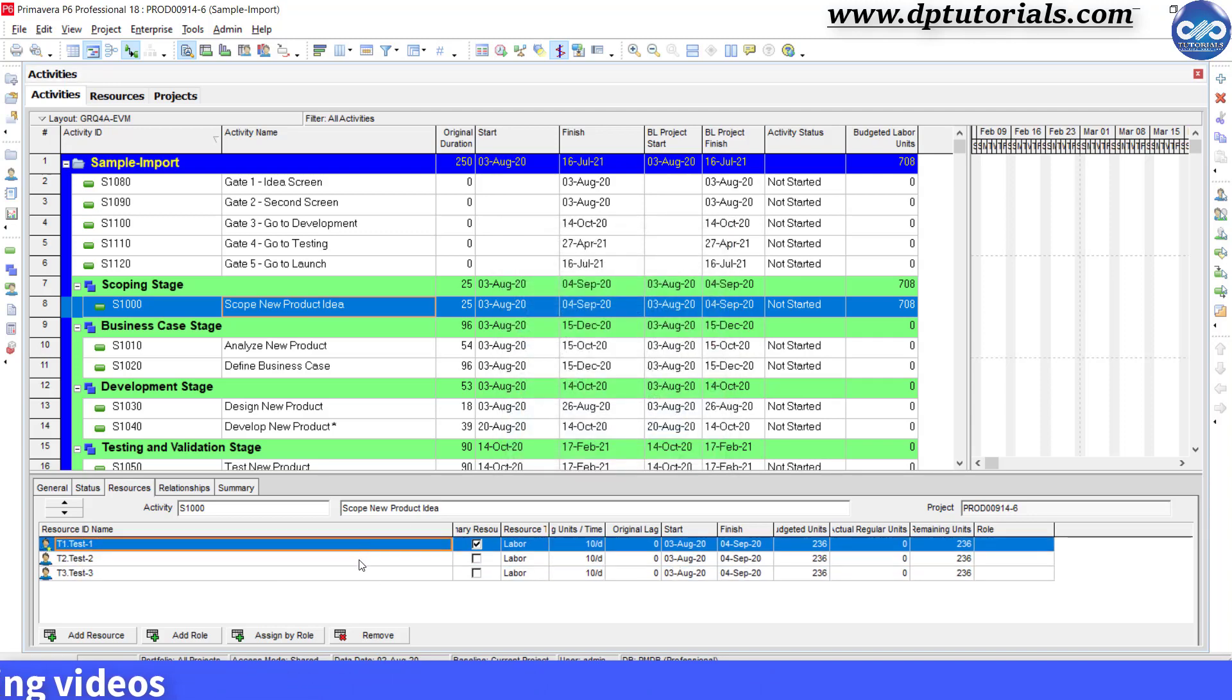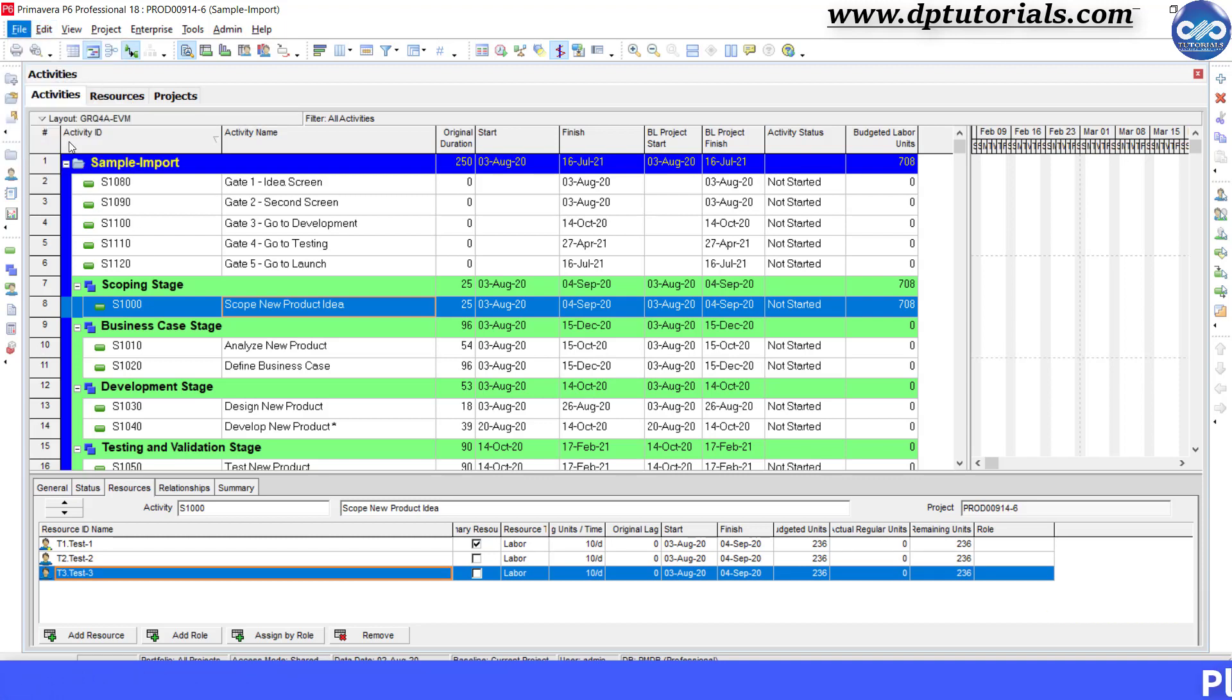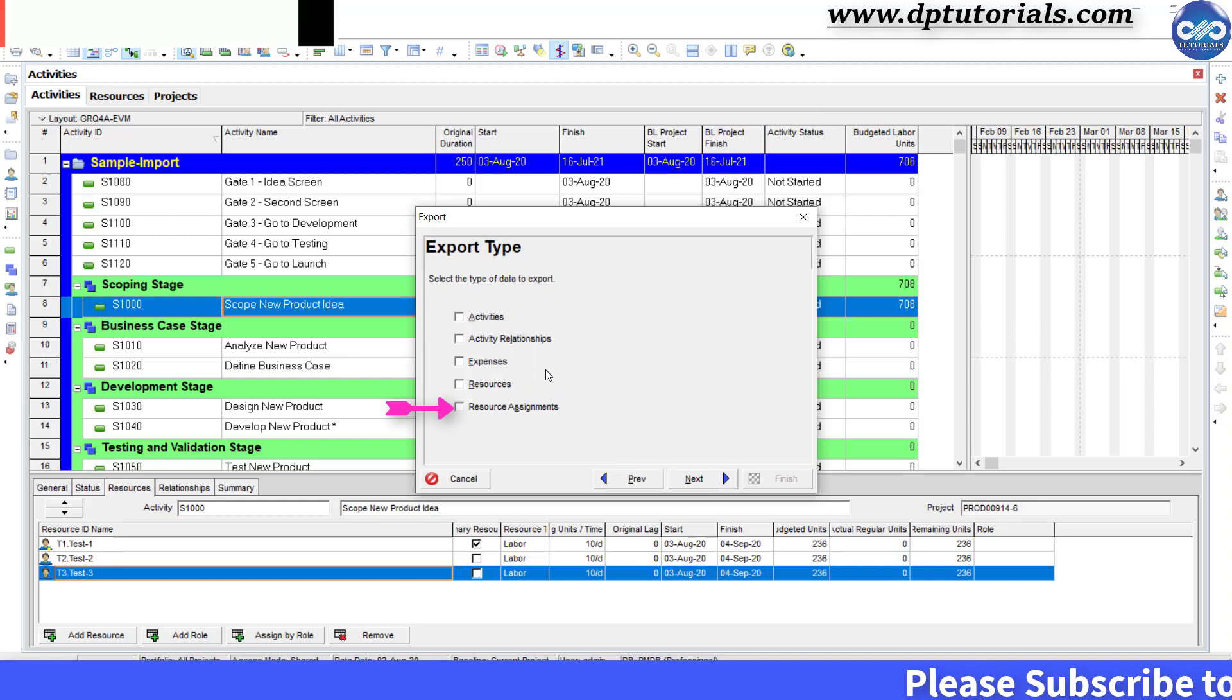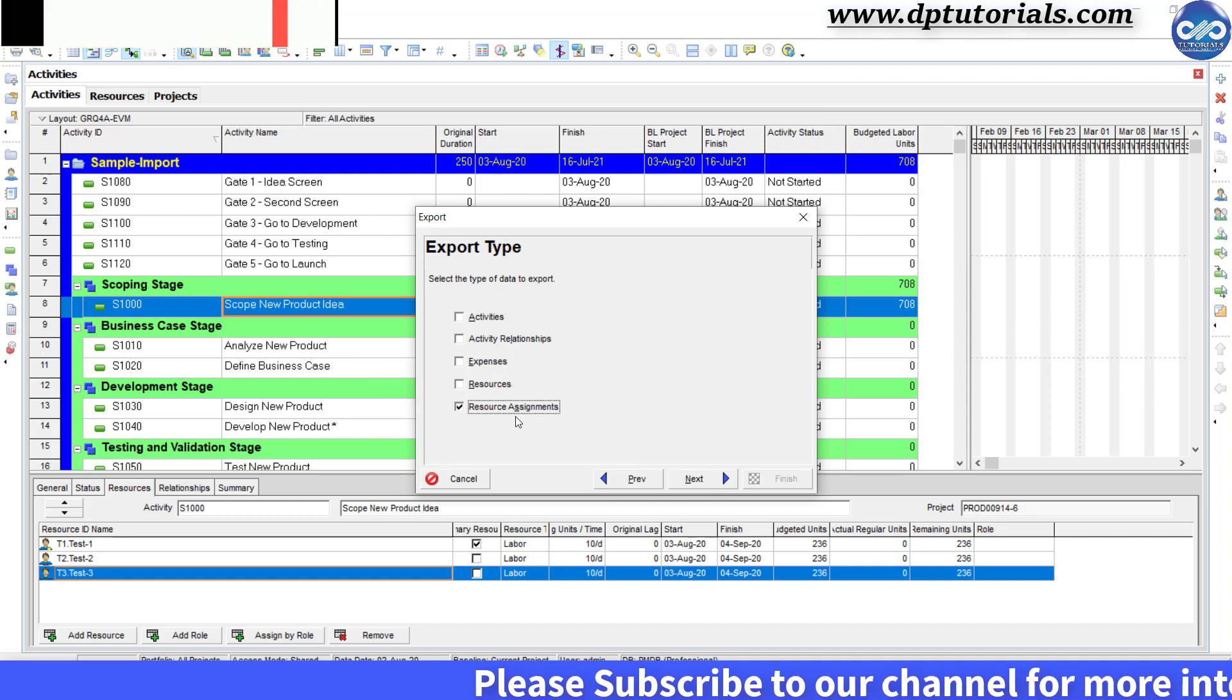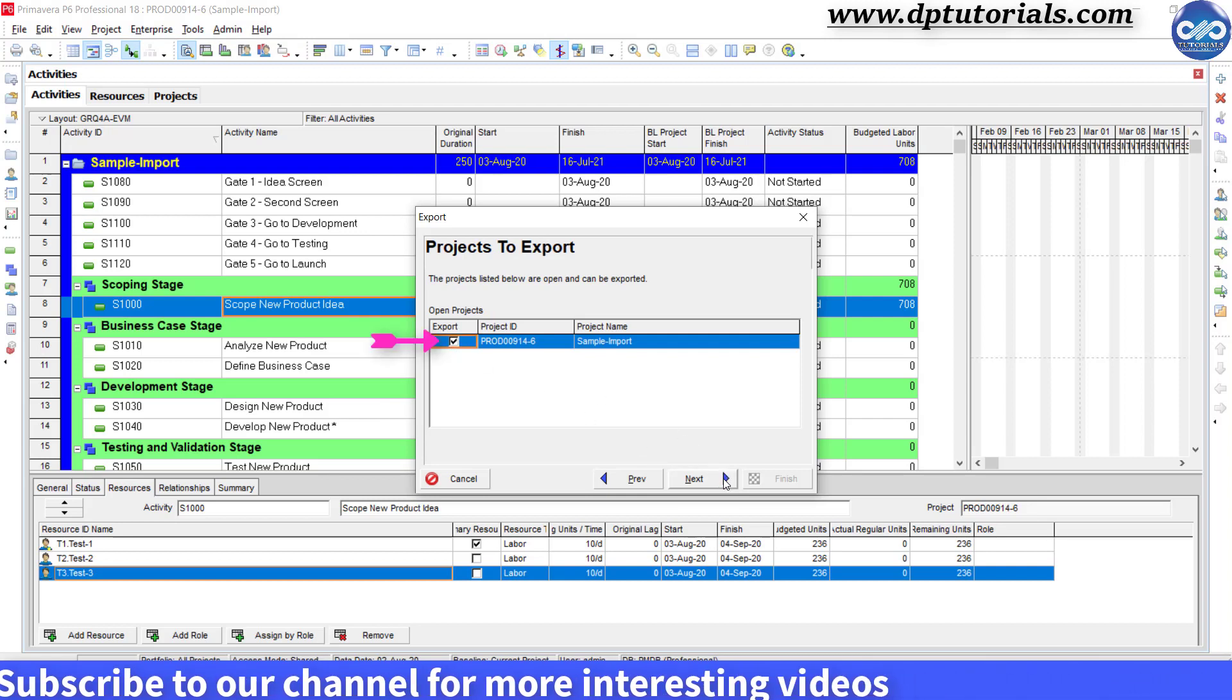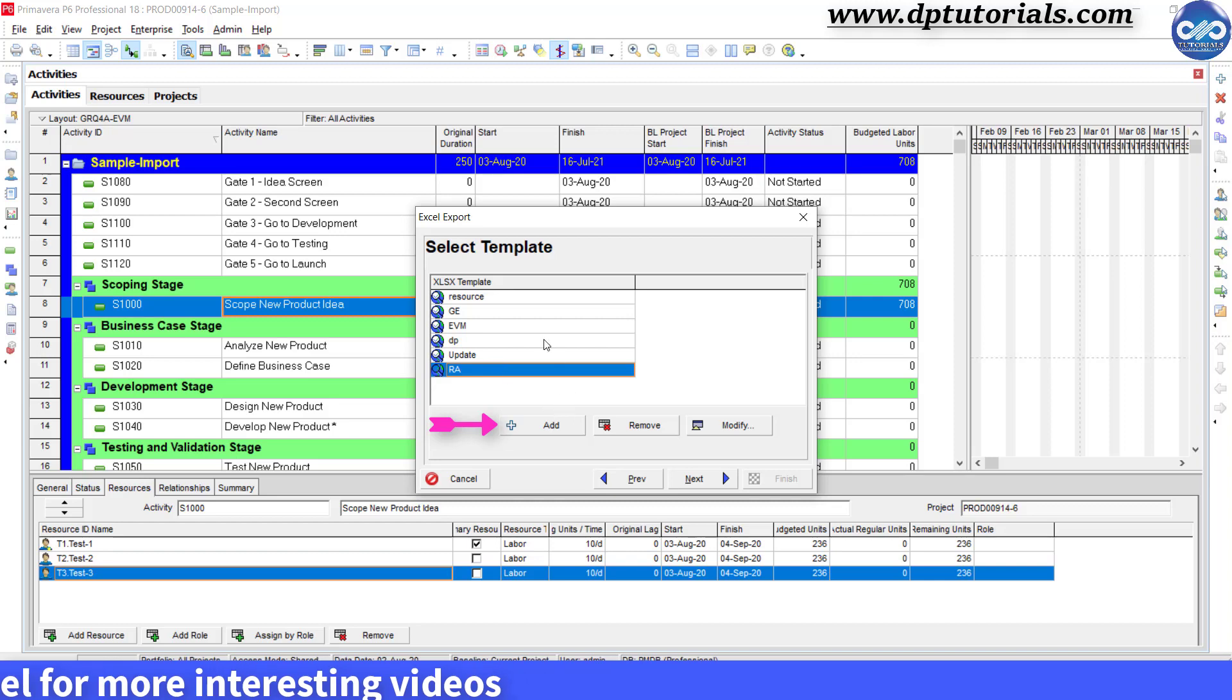Export this resource assignment from Primavera to Excel now. Go to File, click on Export, select Spreadsheet option, click on Next. Here, select Resource Assignments in this Export type dialog box and click Next. Select the Export, click Next.